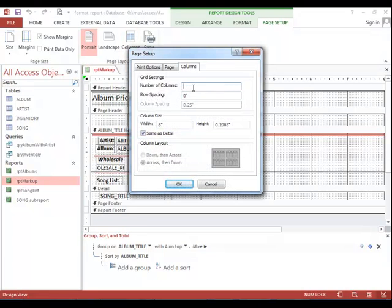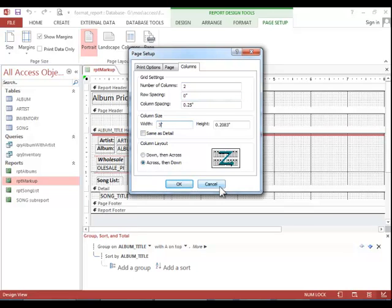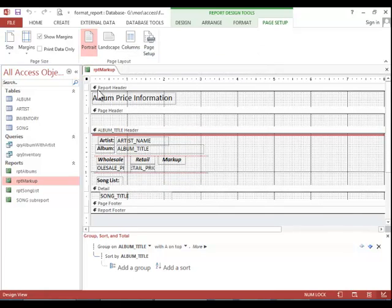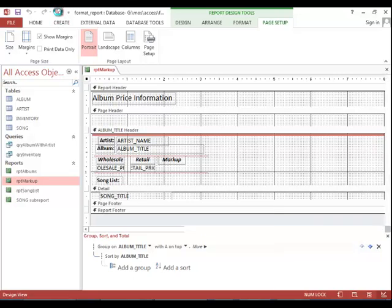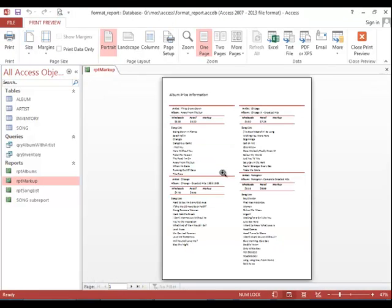For this example, we need two columns with a 3.75 inch width and the layout needs to be down and then across. Click OK and then preview the report to ensure that the columns display properly.